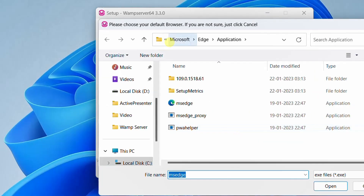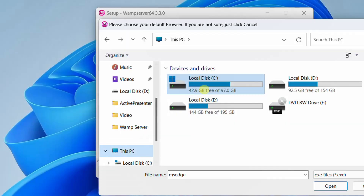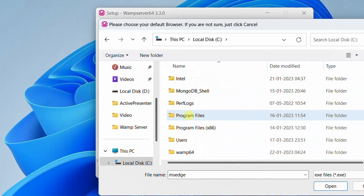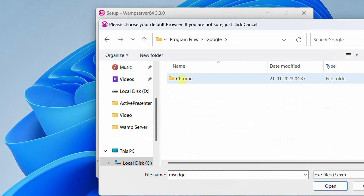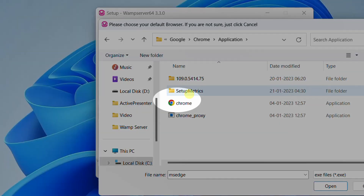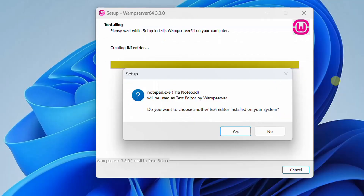By default it will show the Microsoft Edge application. Now we are going to override it with Google Chrome. Click 'This PC,' go to C drive, Program Files, double-click the Google folder, double-click the Chrome folder, then Application. Here you can see Chrome — just click on it and click Open. It successfully took the Google Chrome web browser.